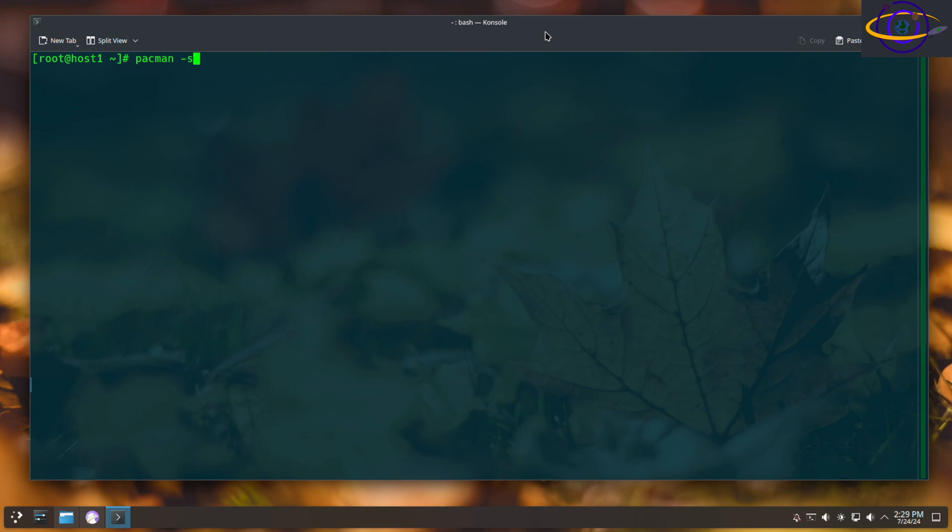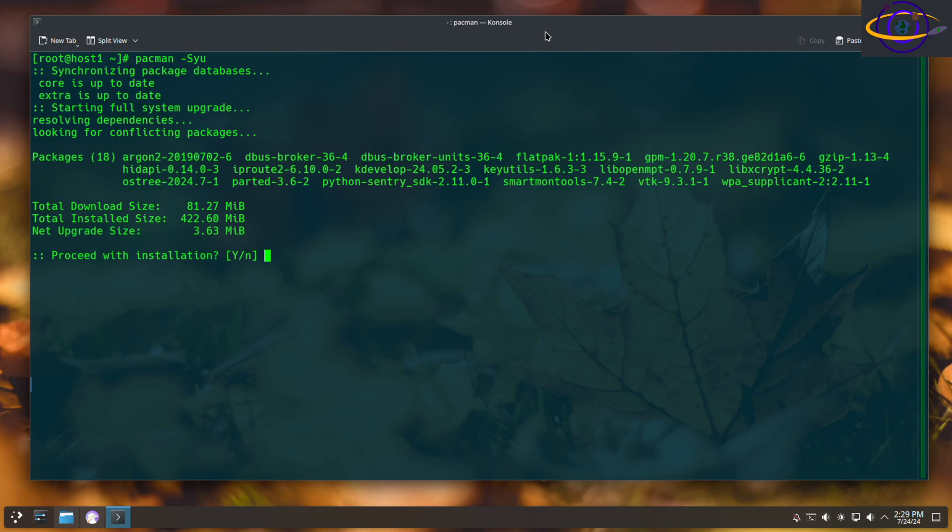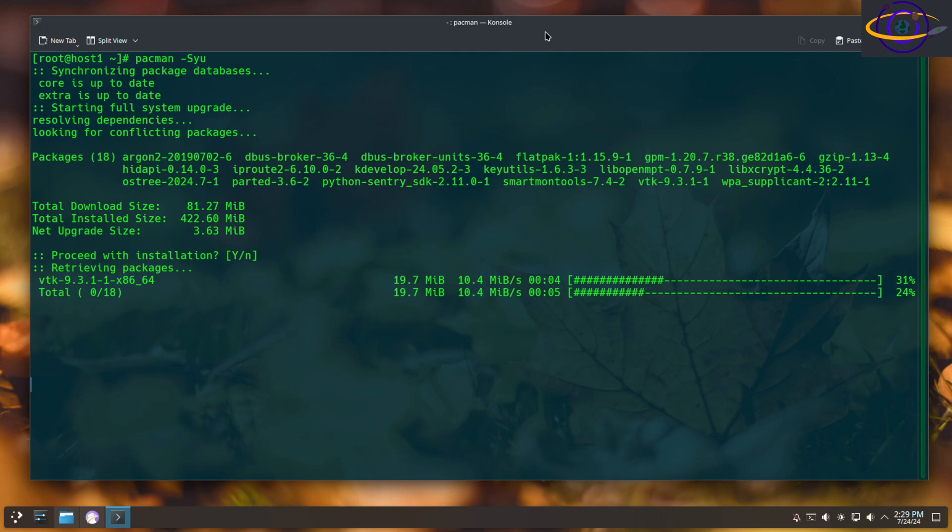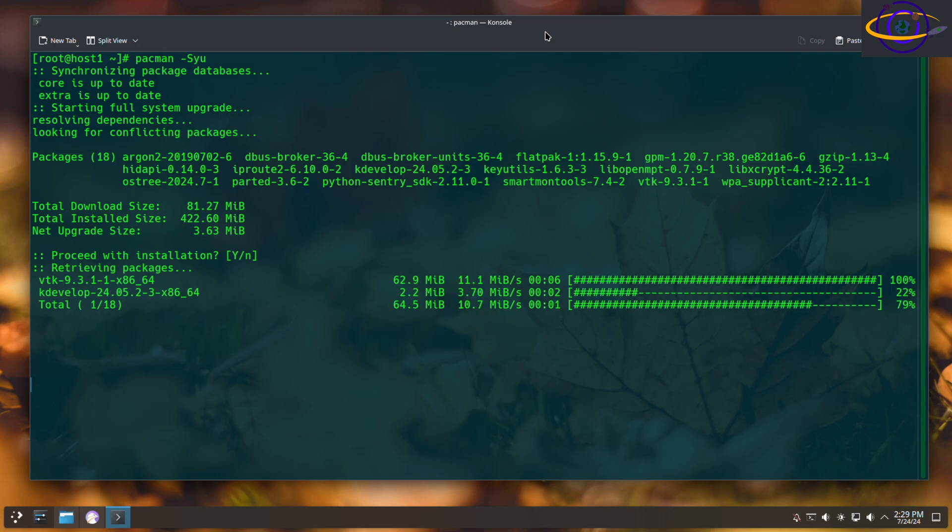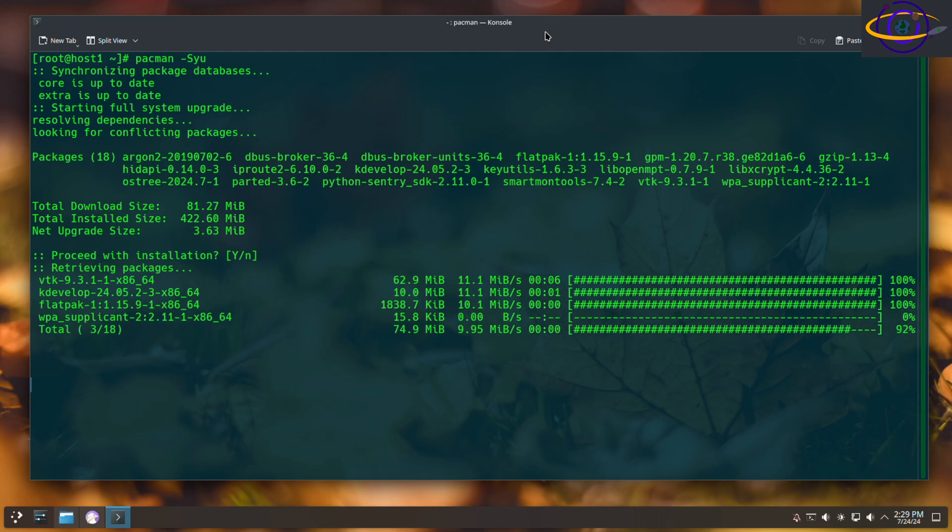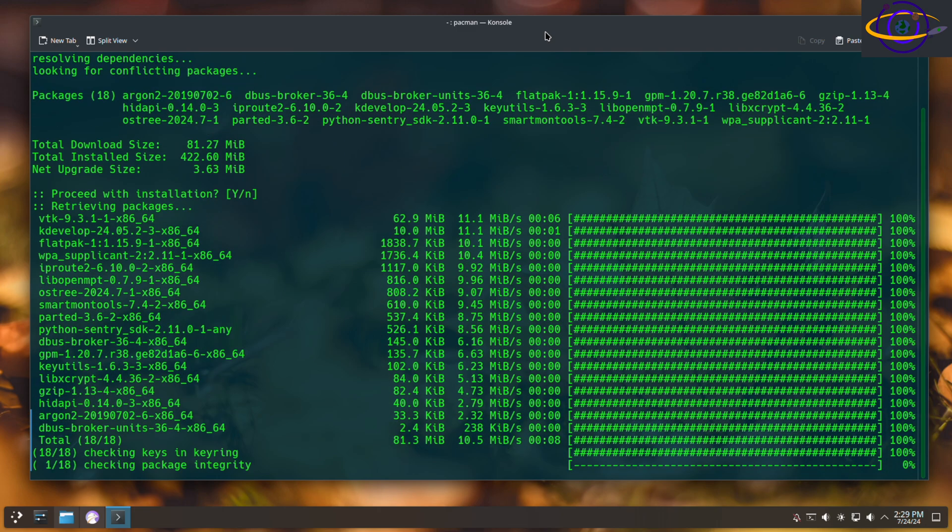So just type pacman -Syu, so that's a lowercase y, lowercase u, and just hit yes when prompted, or just hit enter to select yes by default, and this will update all packages on your system.